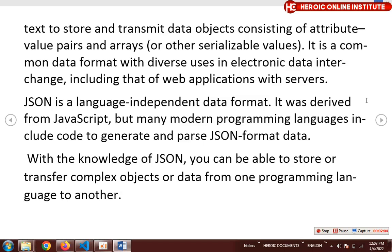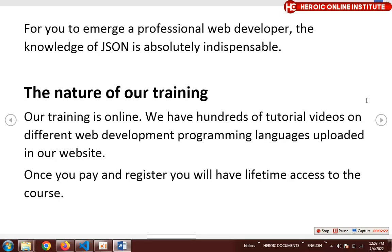If you've been into programming, you know that transfer of data from one platform to another, from one language to another, is extremely important, and JSON will make it quite easier for you. For a professional web developer, the knowledge of JSON is absolutely indispensable.